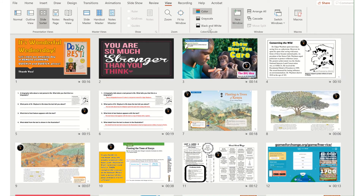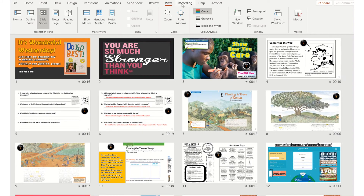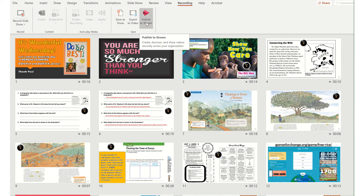And then I use the recording tab and you can see 'publish to stream.' That's going to change this entire narrated PowerPoint into a video and upload it into Stream, which is Microsoft's answer to YouTube within our tenant.